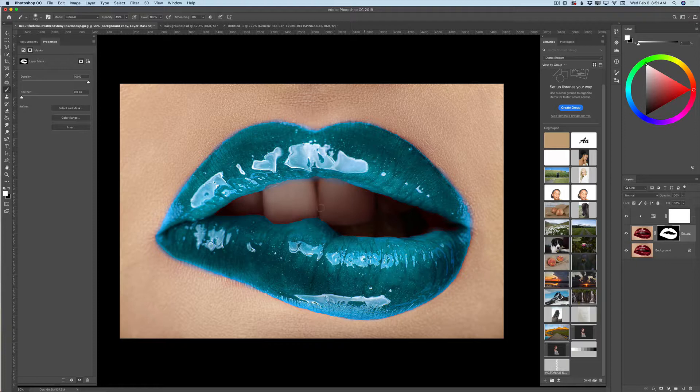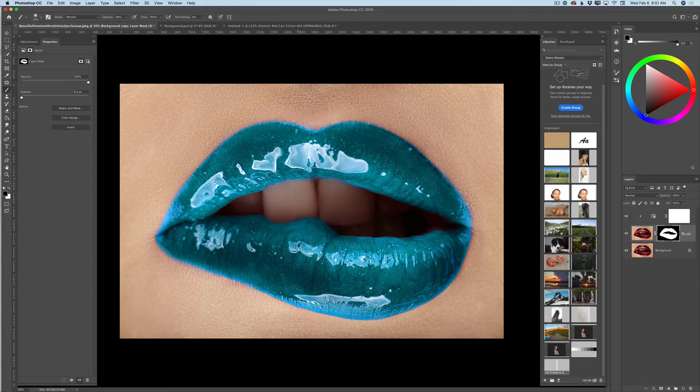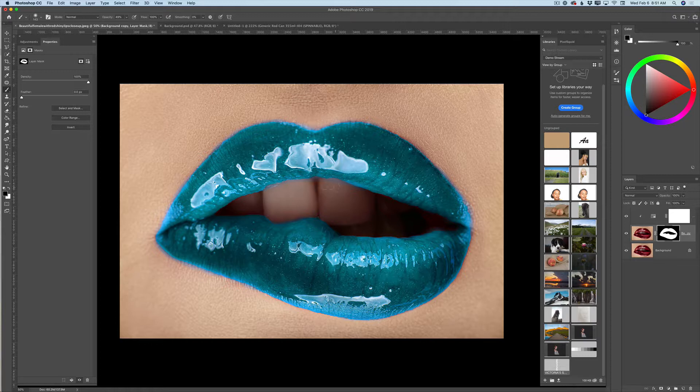If you made any mistake and you painted in more than you wanted, like I did, no problem. Switch the color of your brush from white to black, and paint out any area you like. And voila guys, perfect.